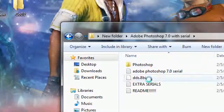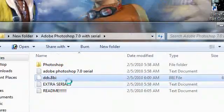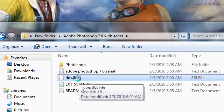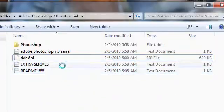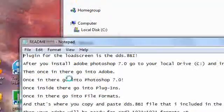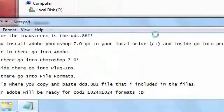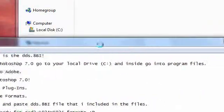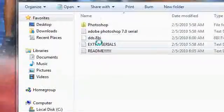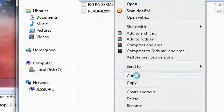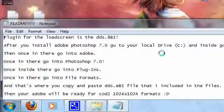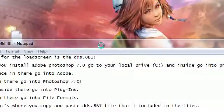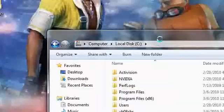There's one last thing we need to do. You see this 8BI file, this DDS? This is the format file. I inserted a README that tells everyone how to put the format in, but I'm going to show everybody firsthand. Right click, click copy, and minimize.